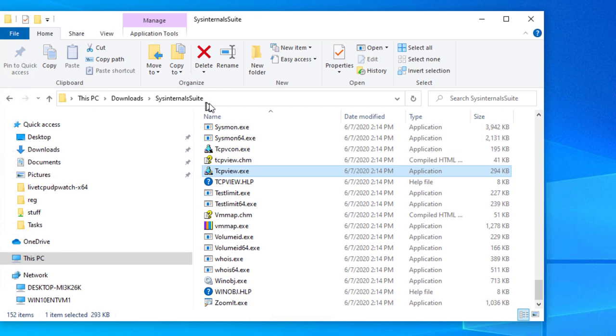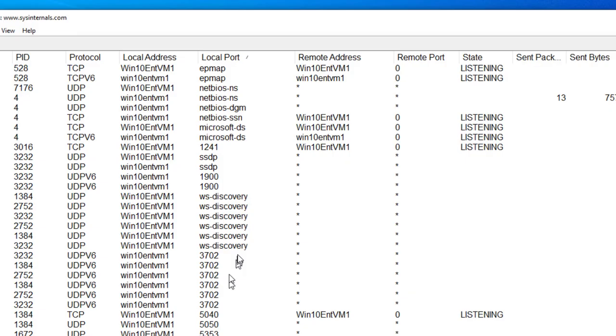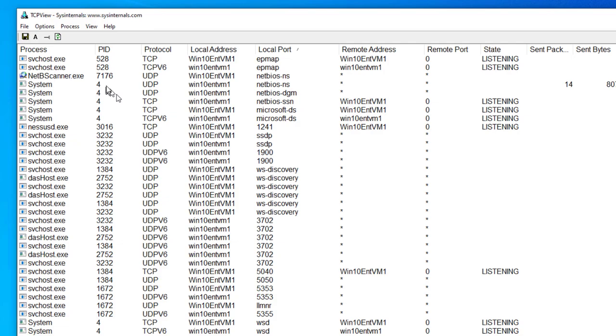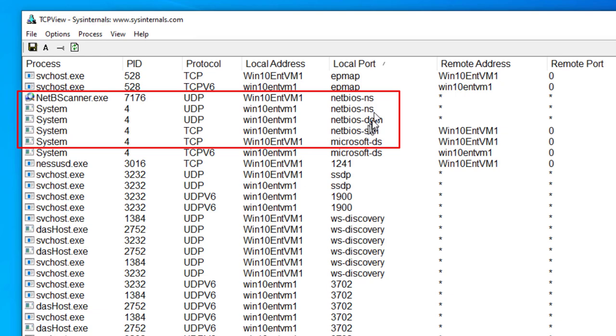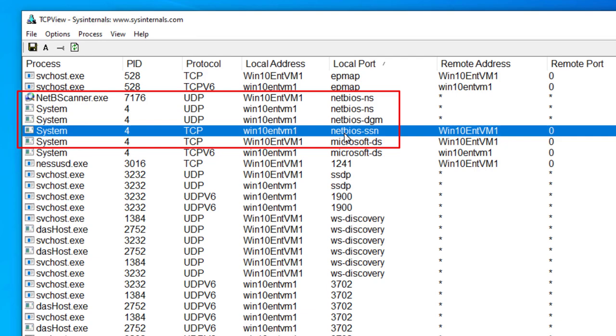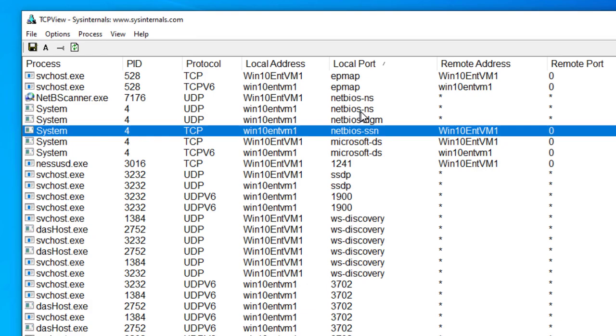Here I'm actually using another Sysinternals Suite tool called TCPView. When you launch it, you can scroll up to some of the system processes that are actually leveraging UDP and TCP, and you can see they are part of the NetBIOS Naming, NetBIOS Datagram, and NetBIOS Services. Here again we are exposing some of the NetBIOS components in Windows 10.